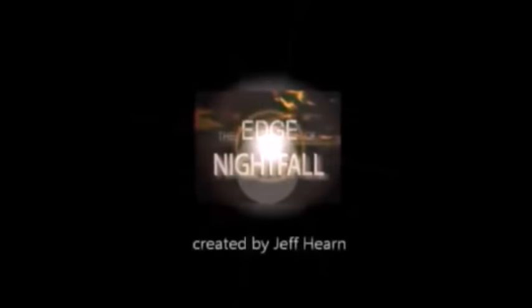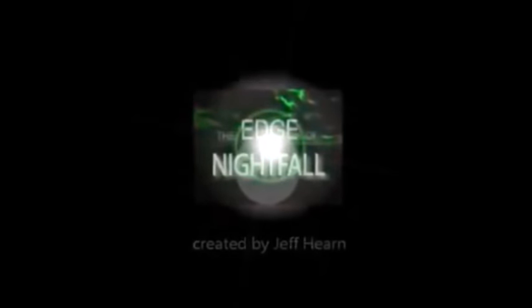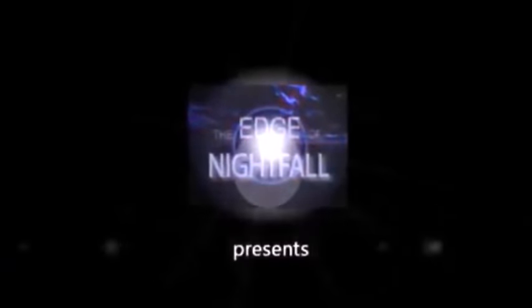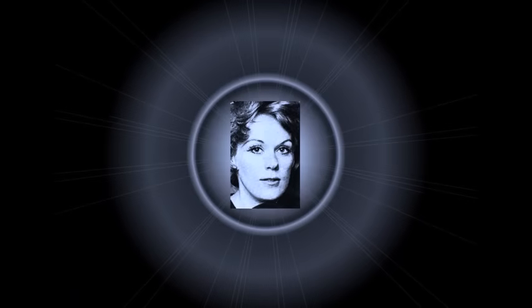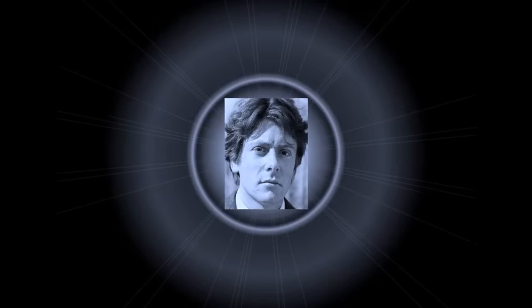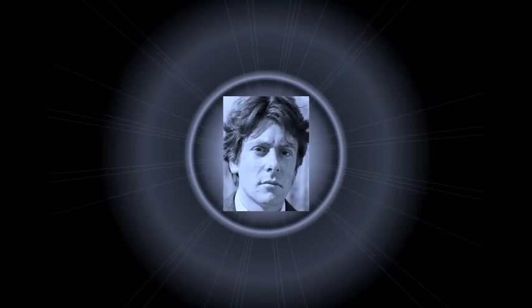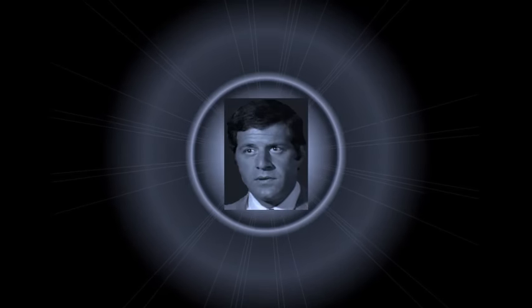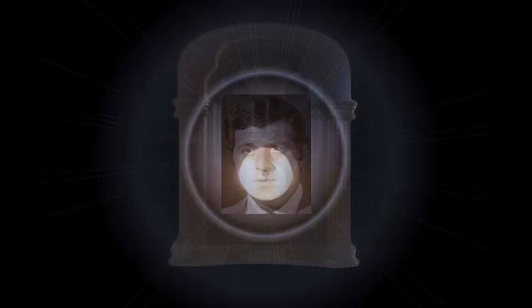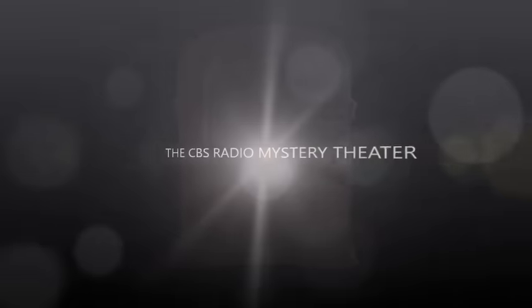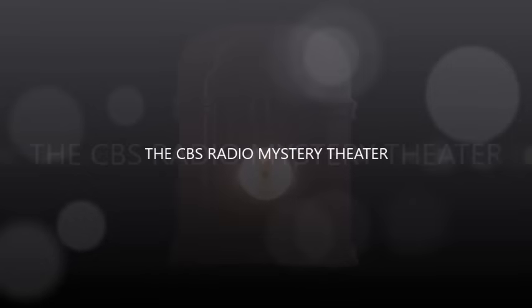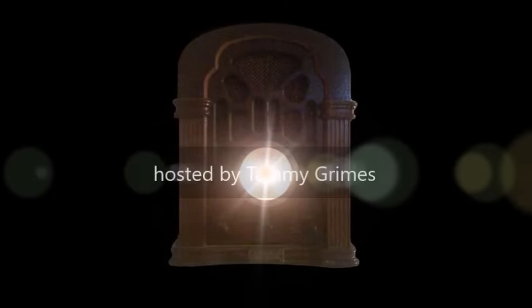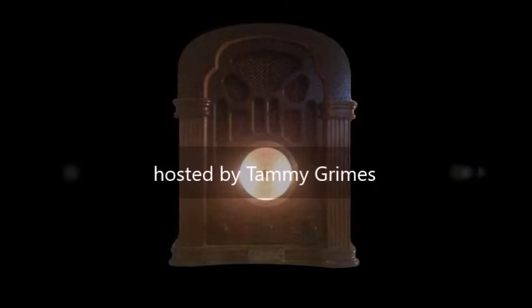Transcribed by ESO, translated by— The CBS Radio Mystery Theater presents... Come in.